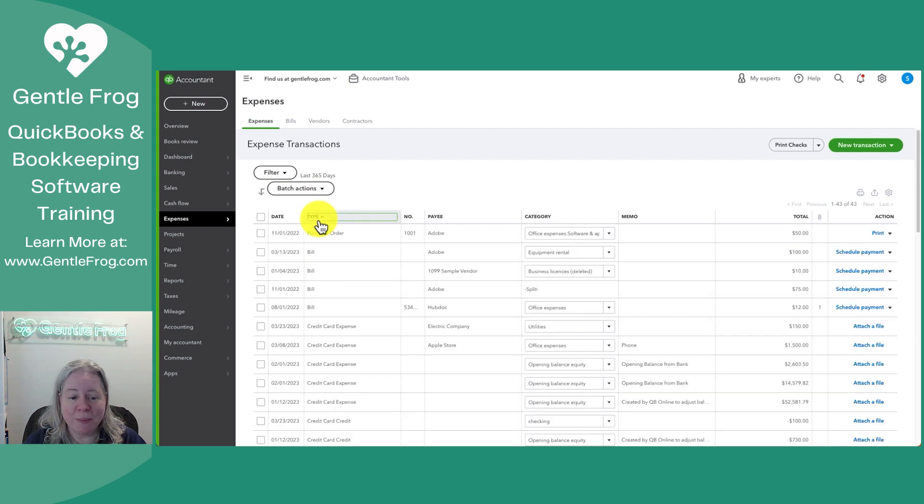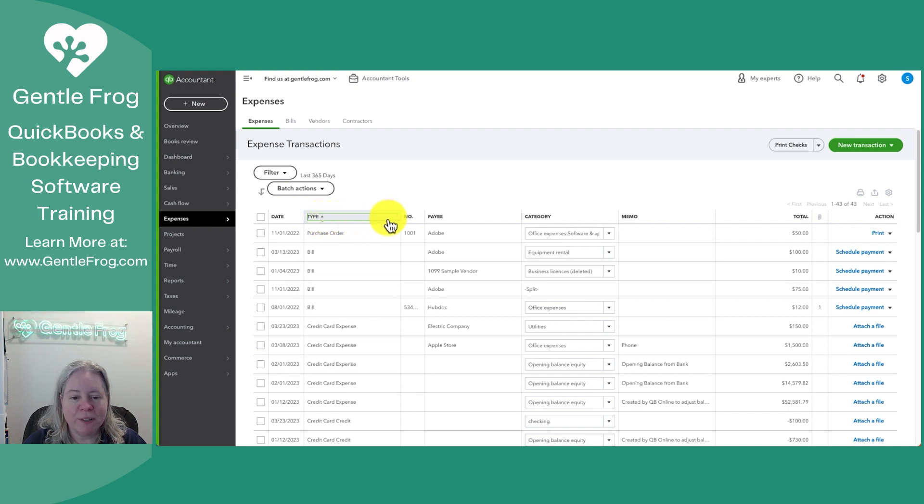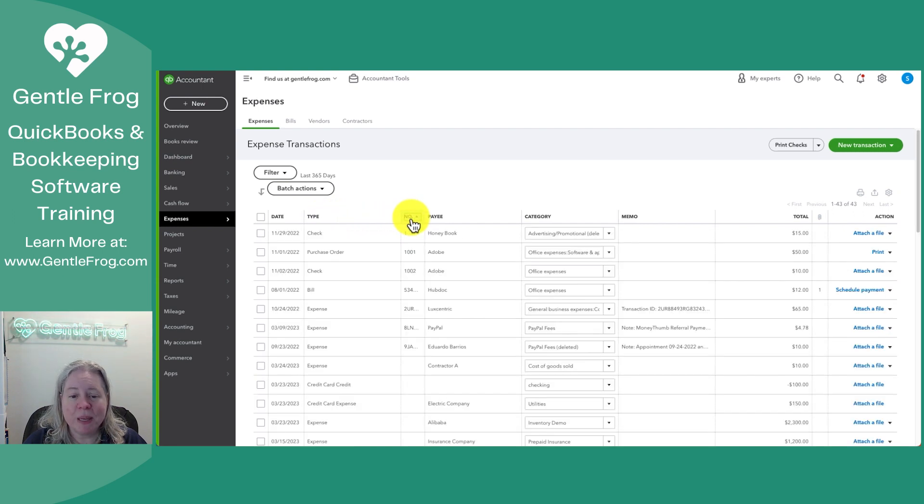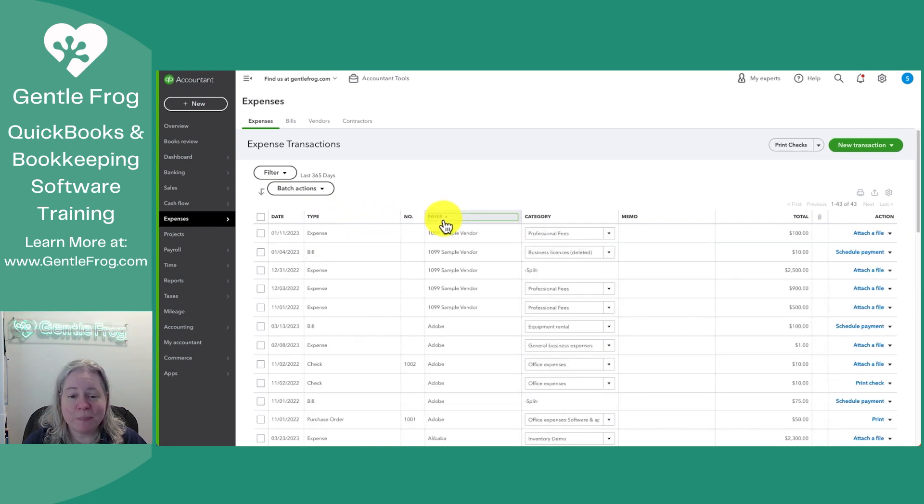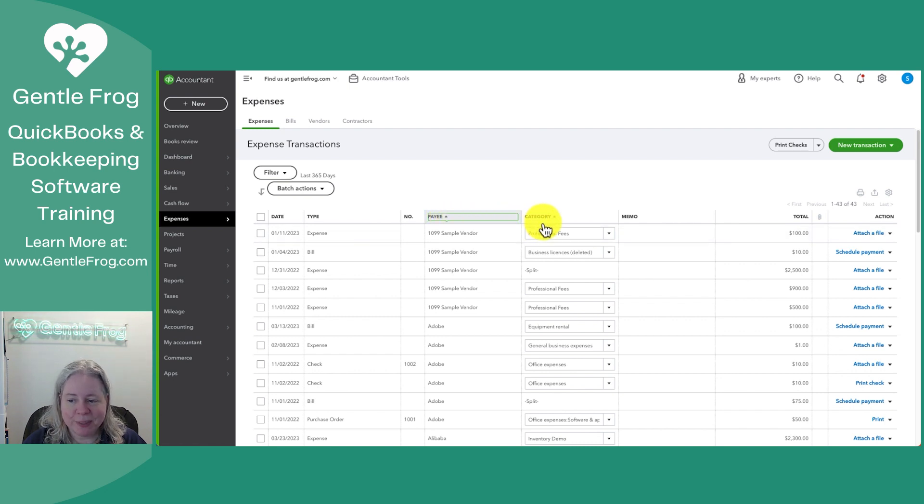I can sort it by type if I want to group up my purchase orders, my bills, my credit cards, all that good stuff. I can sort by amount if I've been referencing an amount. I can sort by payee, the person who's getting the money, the category, you get the idea.